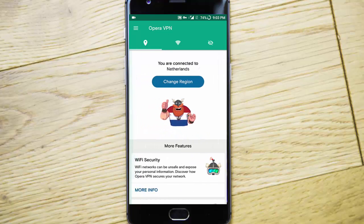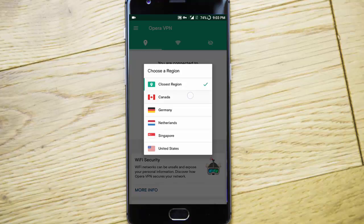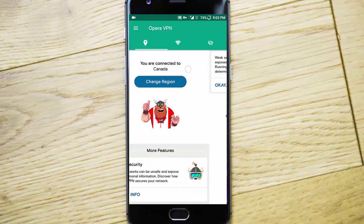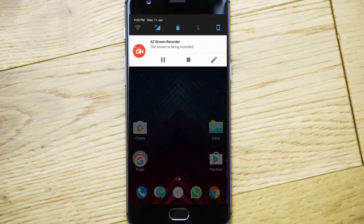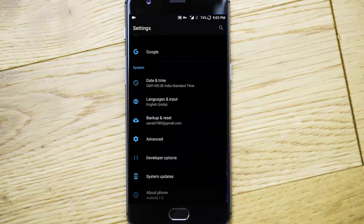You are connected to Netherlands. Now you need to change the region from Netherlands to Canada, because OxygenOS 4.0 is available for the Canada region. Once the region is switched to Canada, go to Settings.